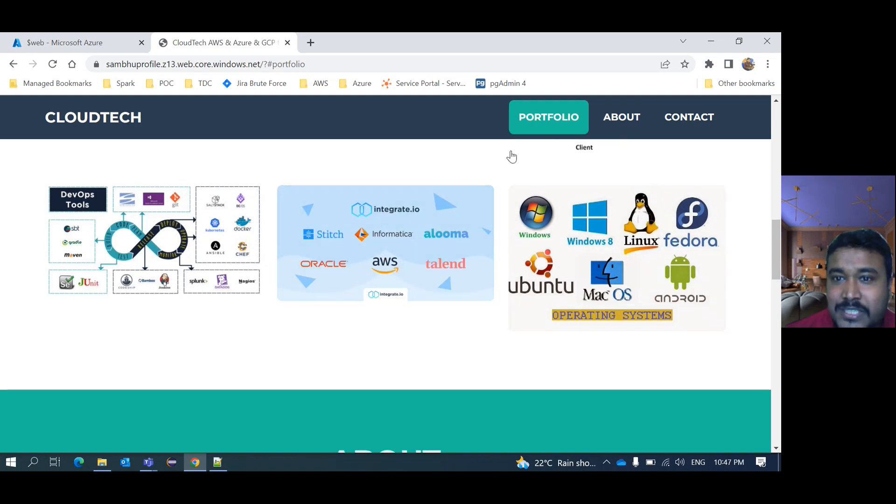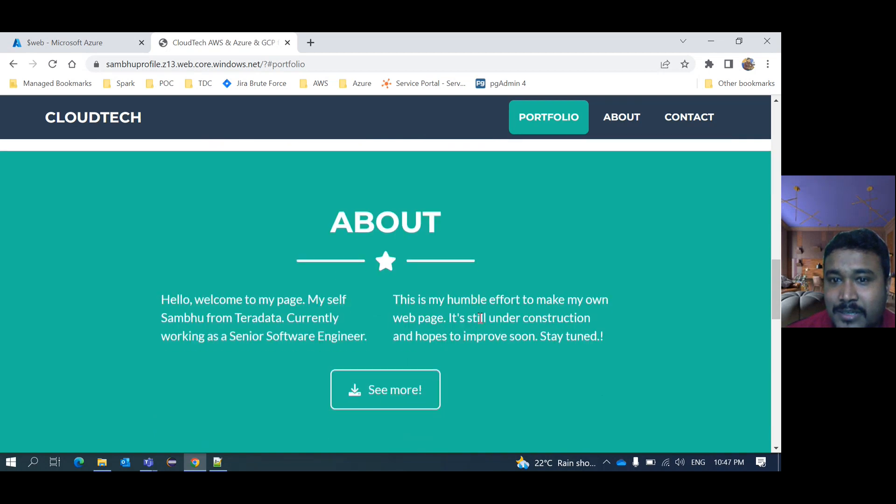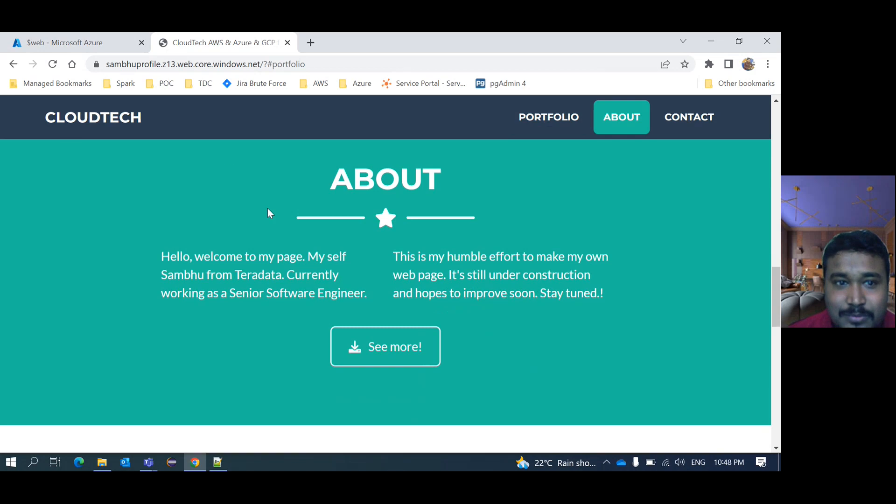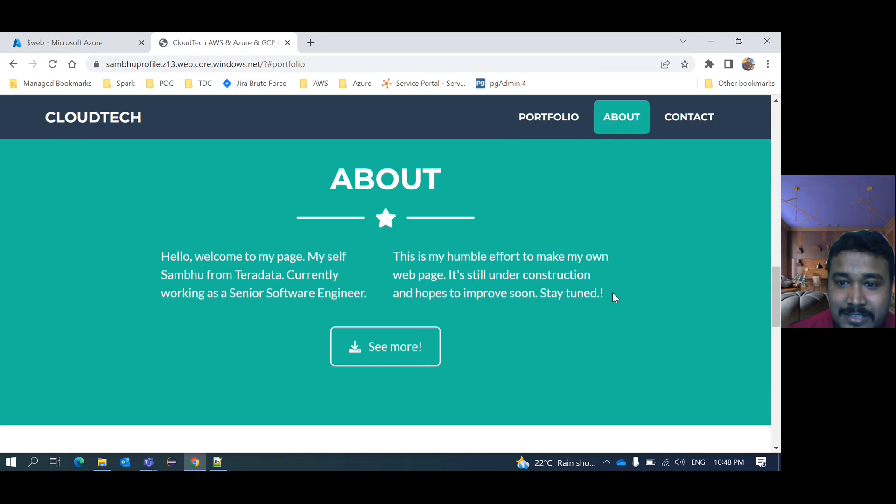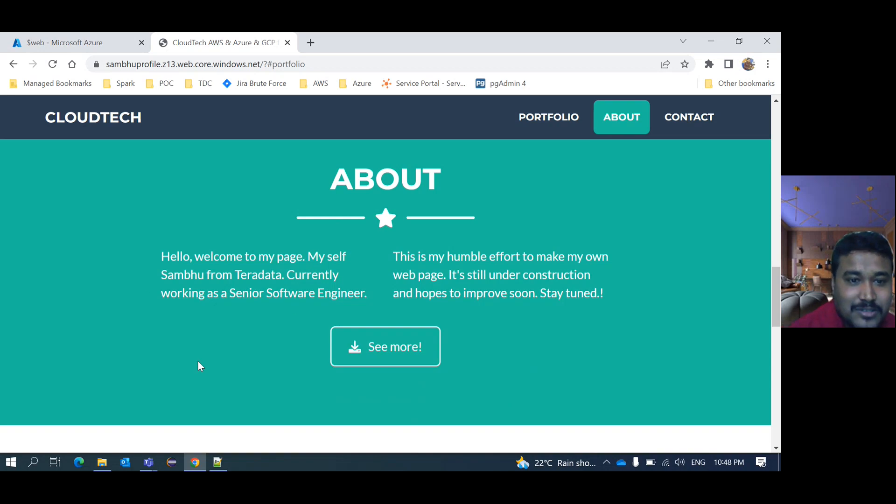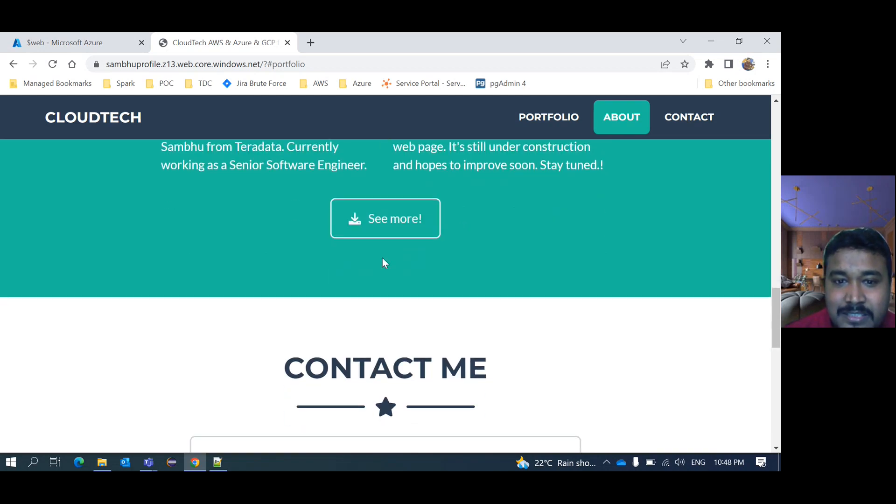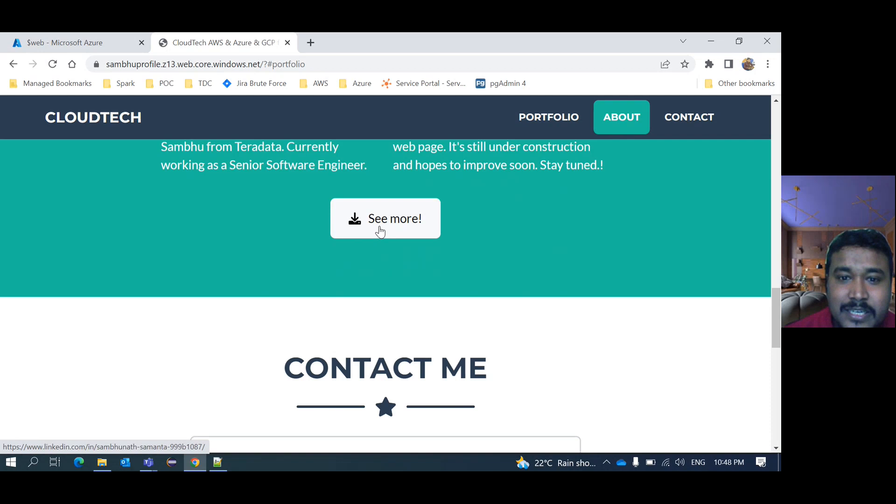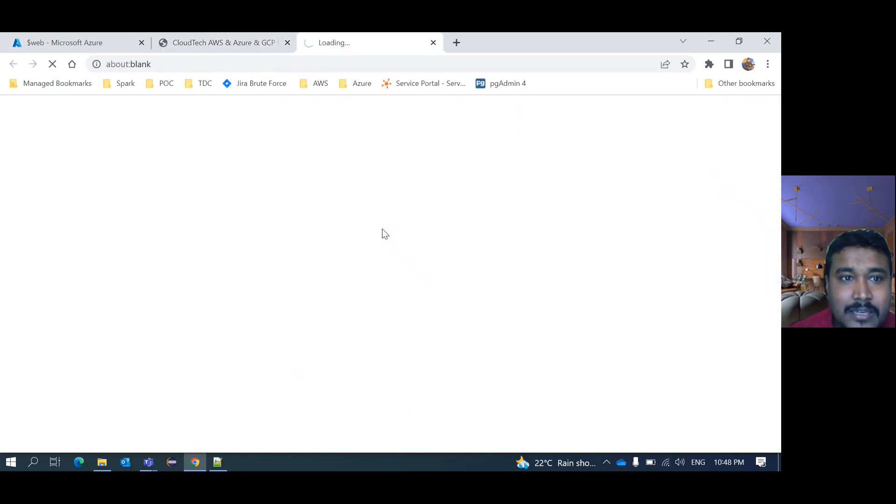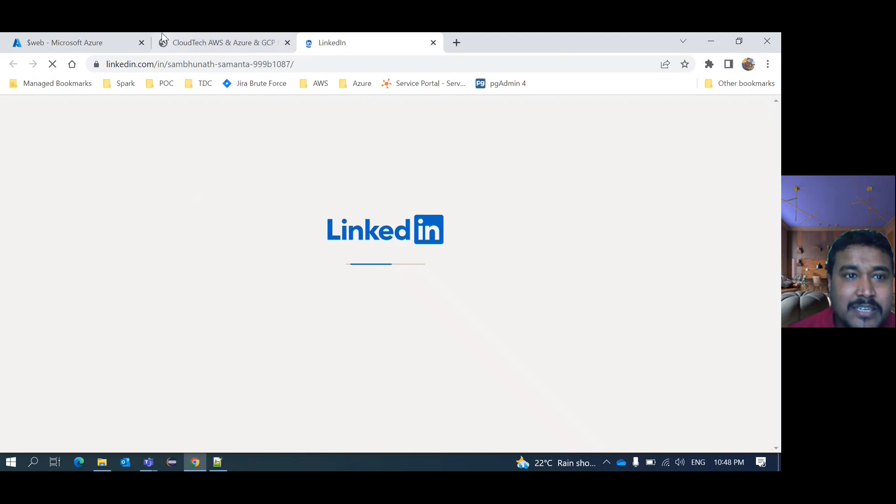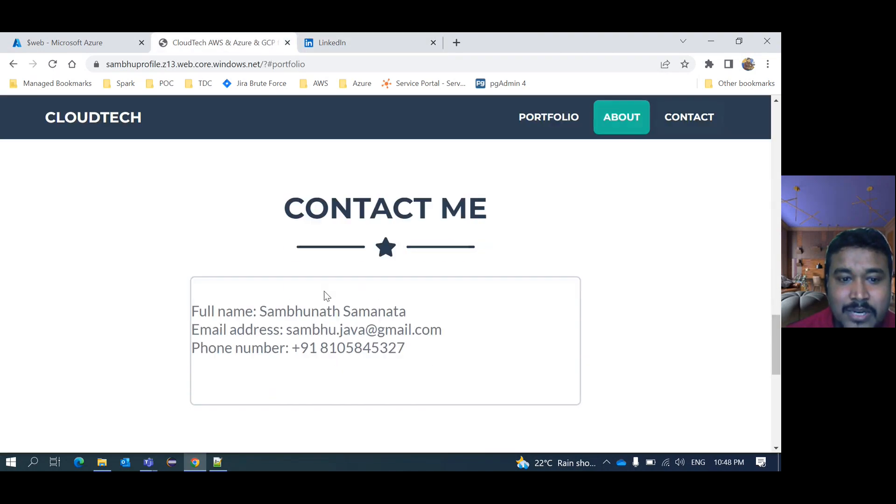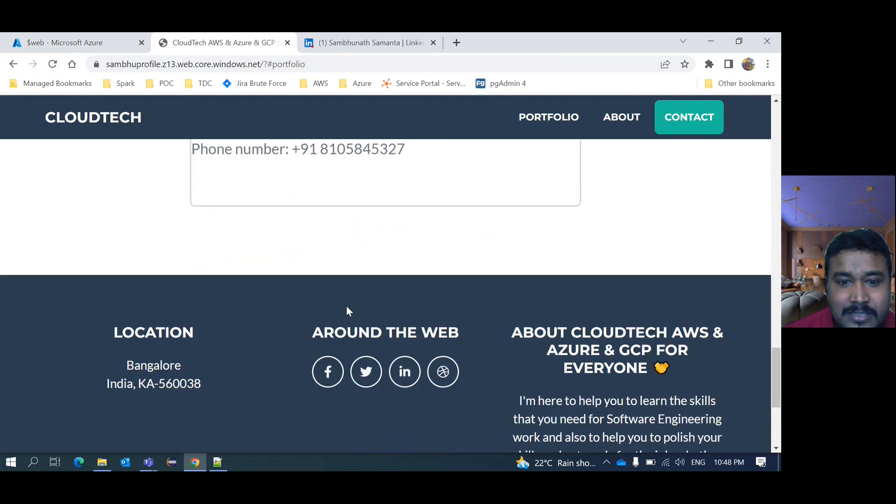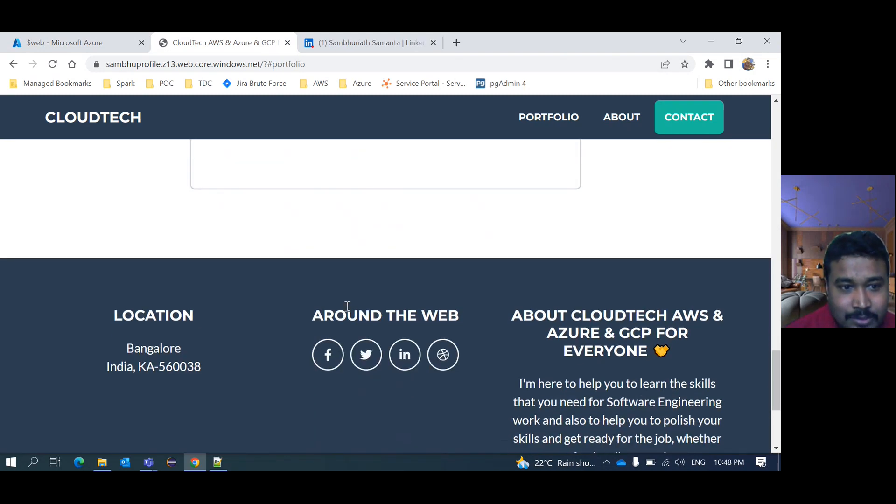And like this, it's very nice look and config. And then if you want, you can click here. Then this is the portfolio part. And if you noticed here, it is highlighted. And if you go about part, then about part will be highlighted here. But the header part is fixed. For this style purpose, I'm using jQuery and CSS. So here, hello, welcome to my page. Myself Sambhu from Cloud Tech, currently working Senior Software Engineer. This is my humble effort to make my page. And if you click here, see more, maybe it will take you in different page.